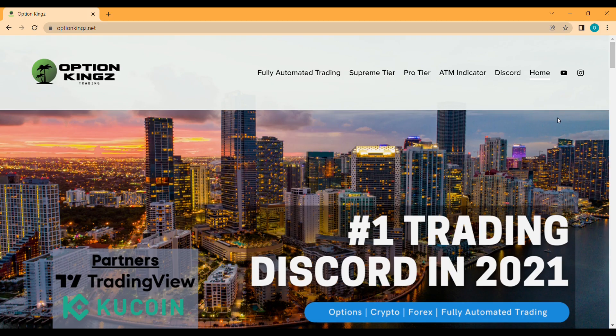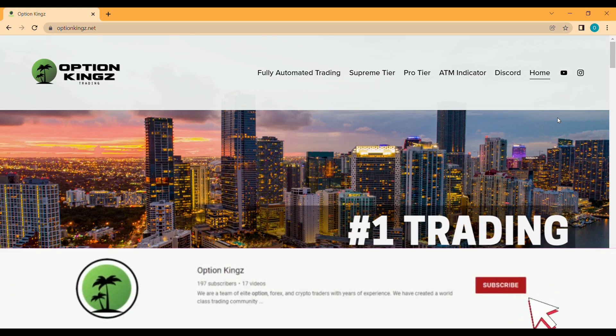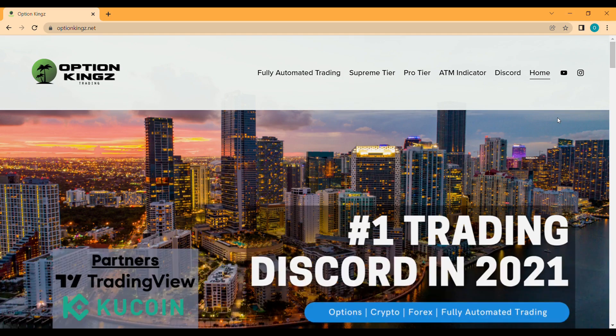Today we have some Option Kings updates that we'd like to go over moving into next week. If you like our content and want to see more, make sure you hit that subscribe button down below and click that notification bell for us.